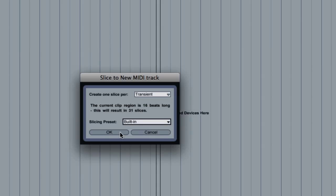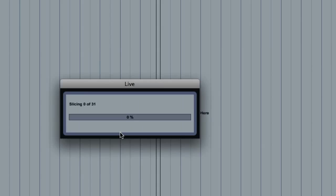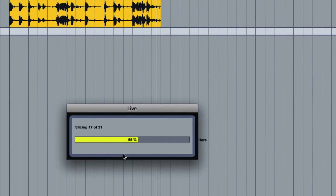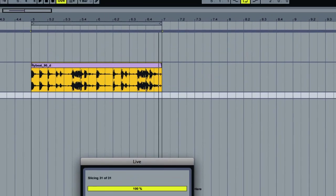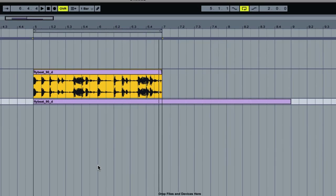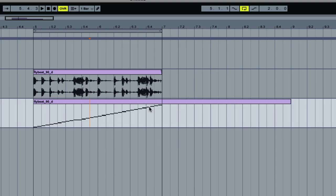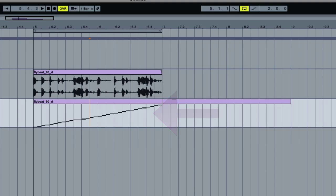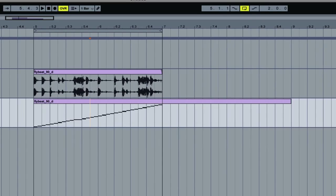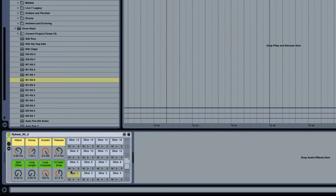And then I just click OK. And this is the beautiful part. It's instantly sliced all these samples in this loop to a MIDI track for me. And you can see it pulled up a drum rack here, and I've got all of my individual slices.